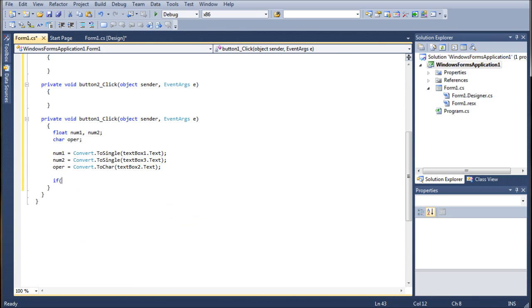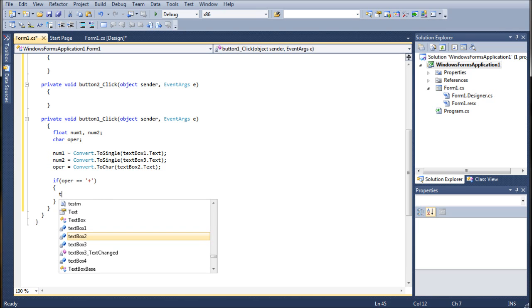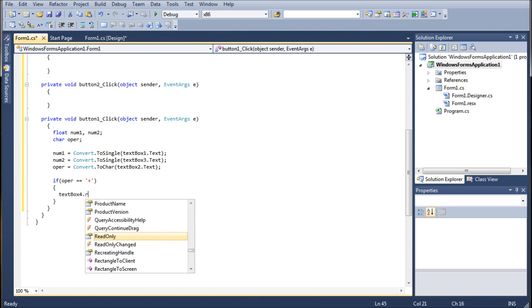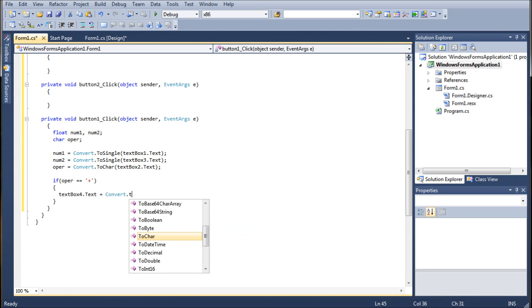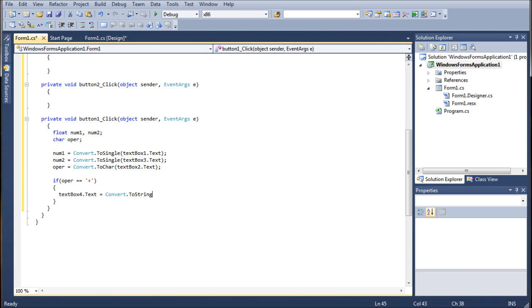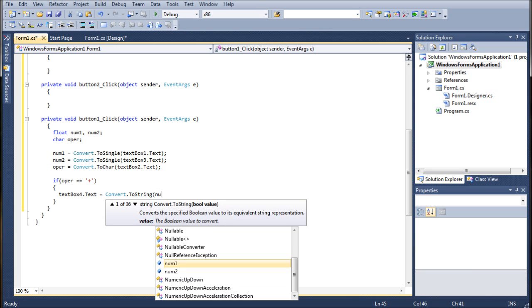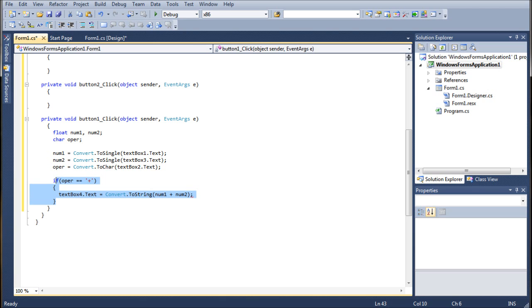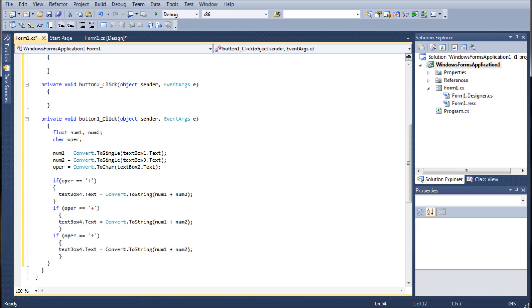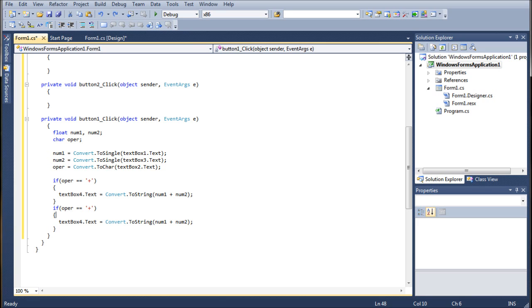Alright. So now we're going to go ahead and bring in our if statements again. We're going to go if oper equals equals plus. We've done this in the last tutorial. So I'm just going to jump through it without too much commentary. It's going to be, actually there's a minor difference. We're going to go textbox4.text equals convert.toString. And put in parentheses num1 plus num2. And now we can go ahead and oops I forgot my semicolon.